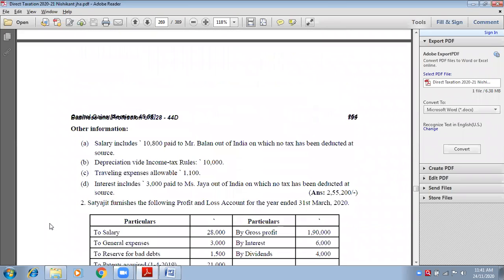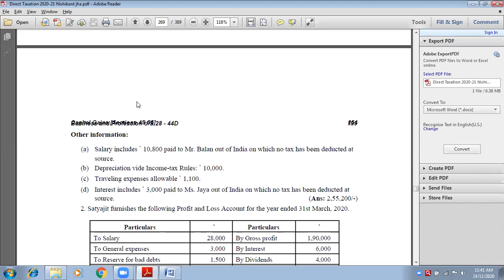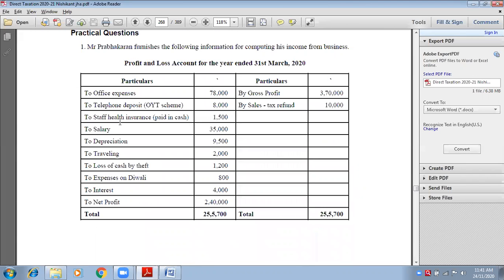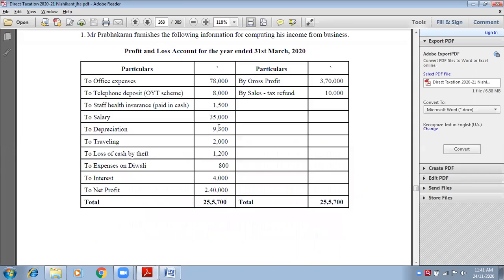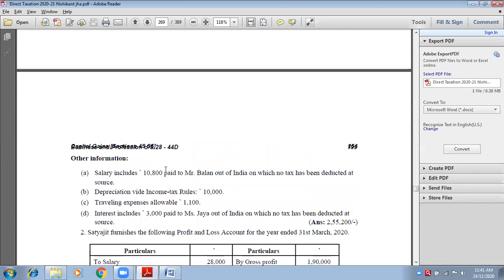Debit side is done. Now look at adjustments. First adjustment: salary includes ₹10,800 paid to Mr. Balan, who lives outside India, on which no tax has been deducted at source. Salary is ₹35,000, out of which ₹10,800 is paid to Mr. Balan who is not residing in India.